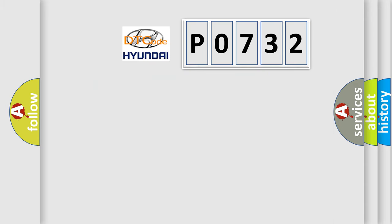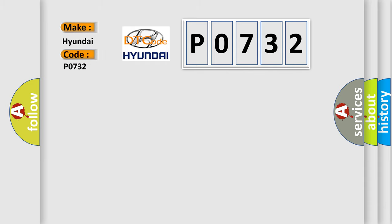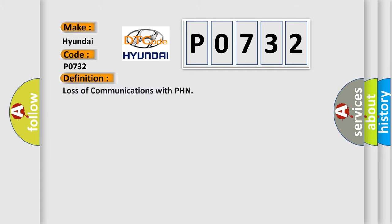So, what does the diagnostic trouble code P0732 interpret specifically for Hyundai car manufacturers? The basic definition is Loss of communications with PHN. And now this is a short description of this DTC code.